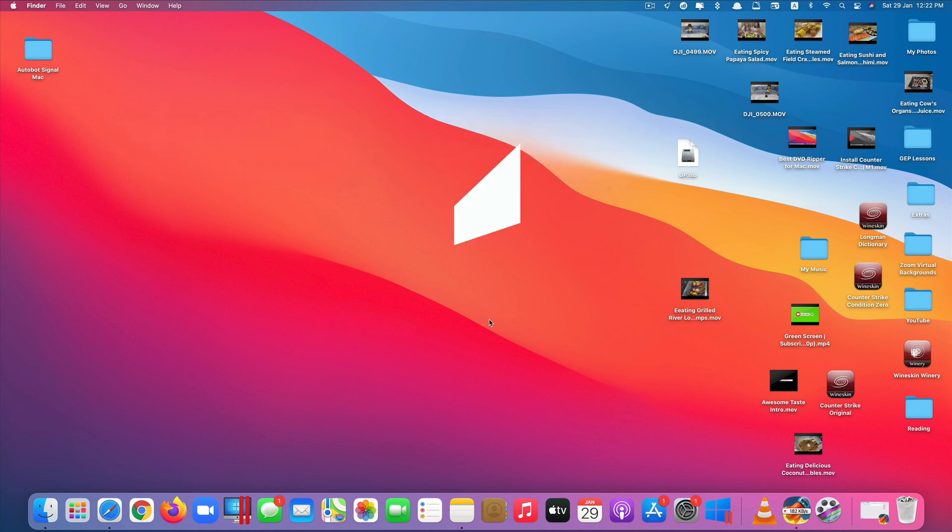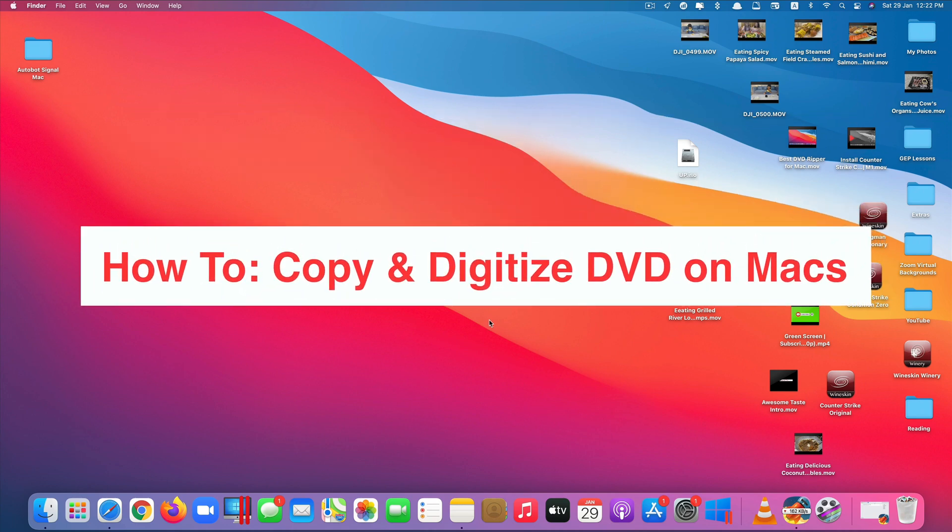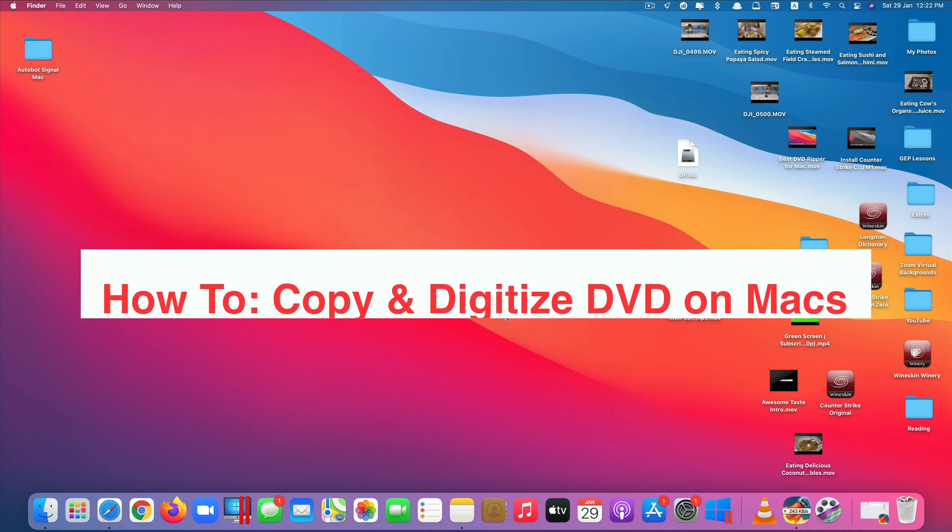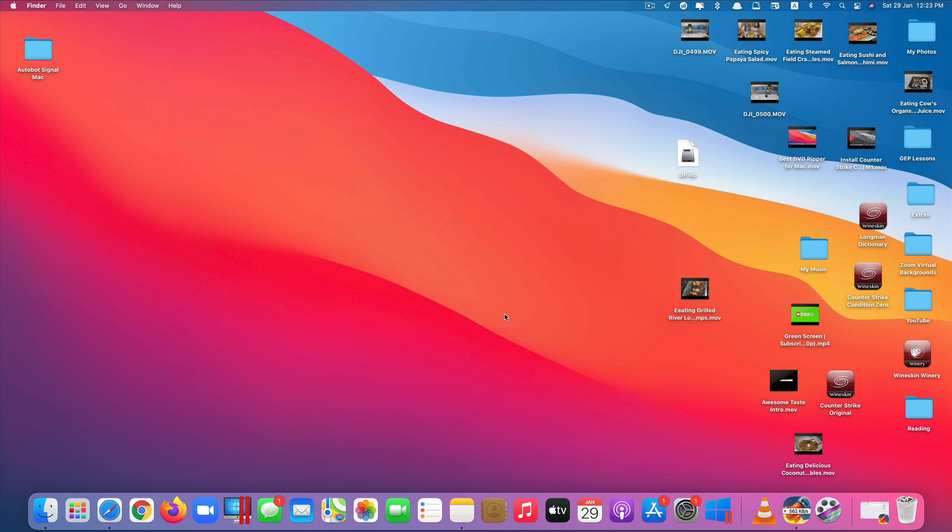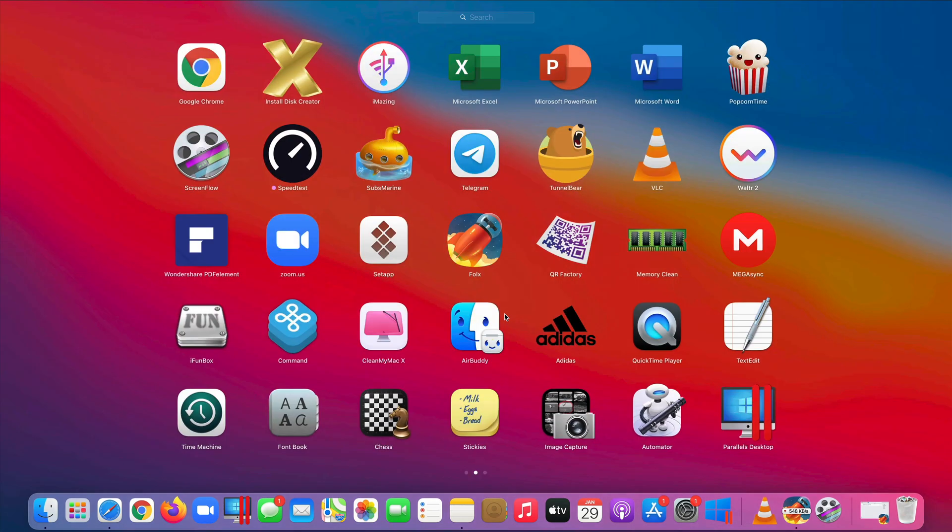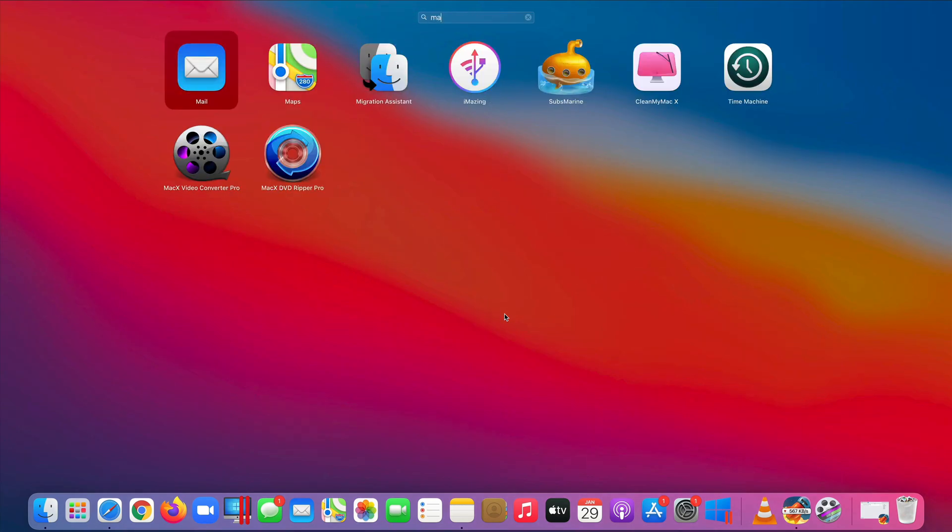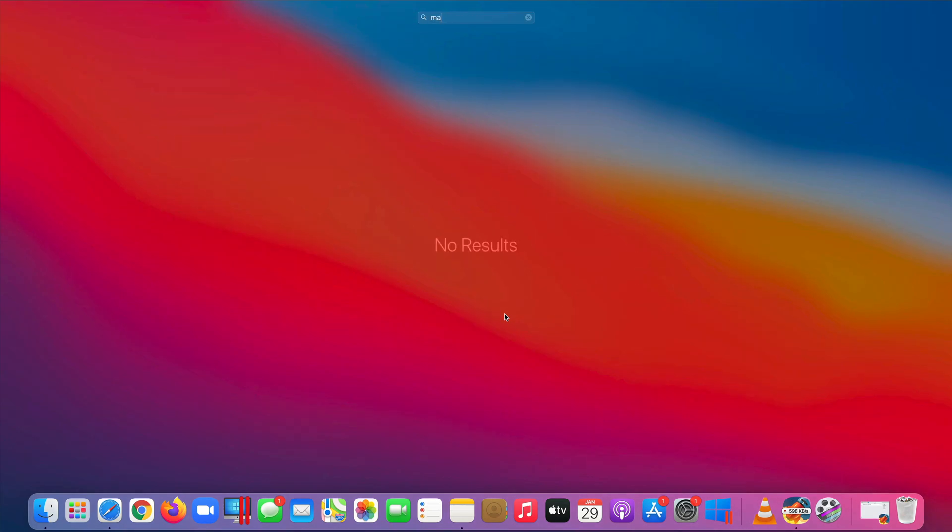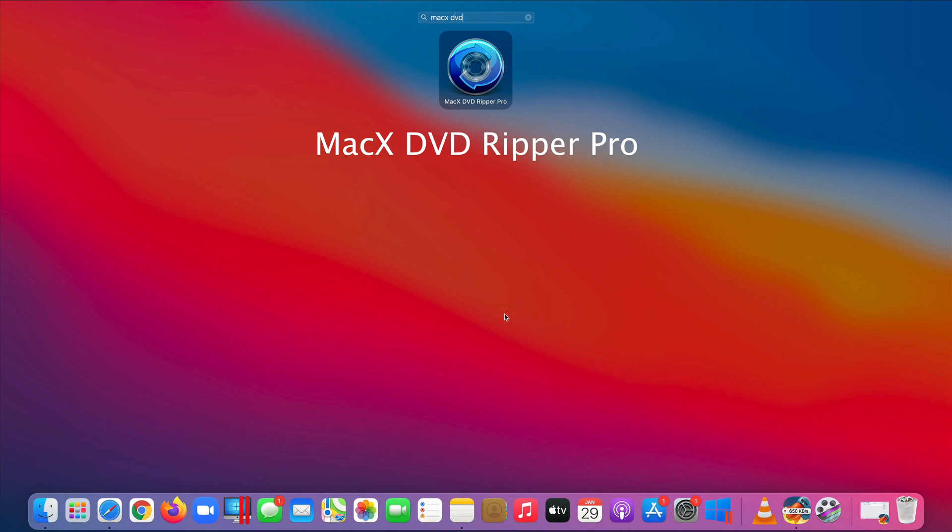Hi guys, today I'll be showing you how to copy and digitize DVDs on Mac computers. This method makes use of an app called MacX DVD Ripper Pro.